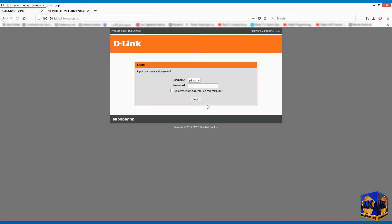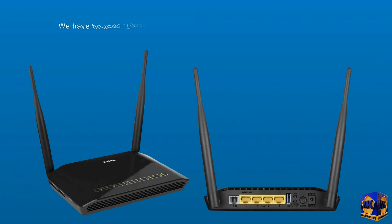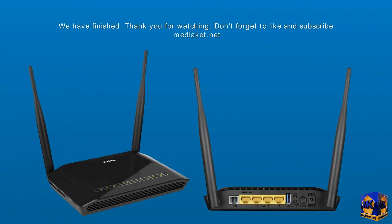We have finished. The modem can connect you to the world. Thank you. Don't forget to like and subscribe.